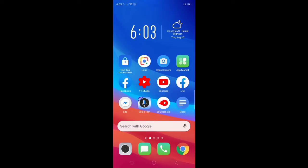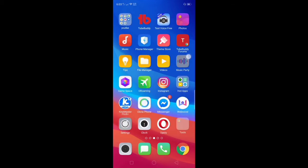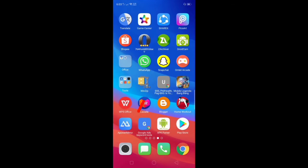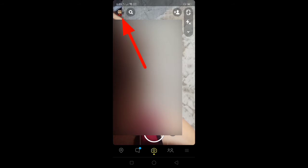You only have to go to the Snapchat application on your mobile phone. Click the Snapchat application.